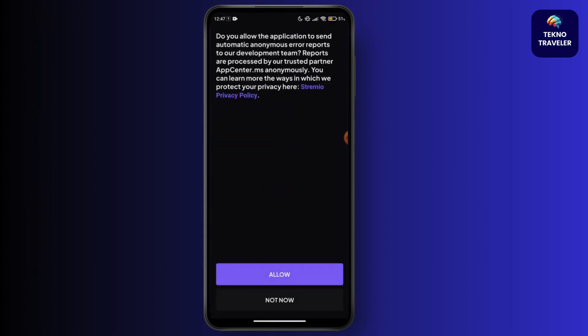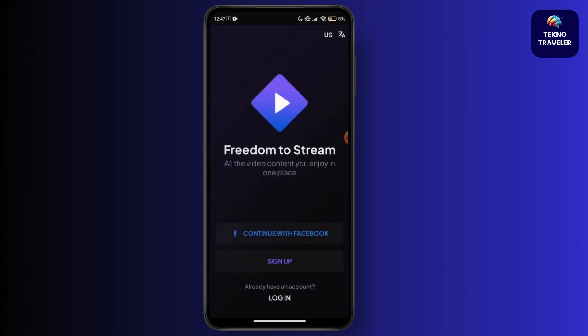You have to allow the application to send you anonymous reports automatically. Just go and accept your privacy policy.